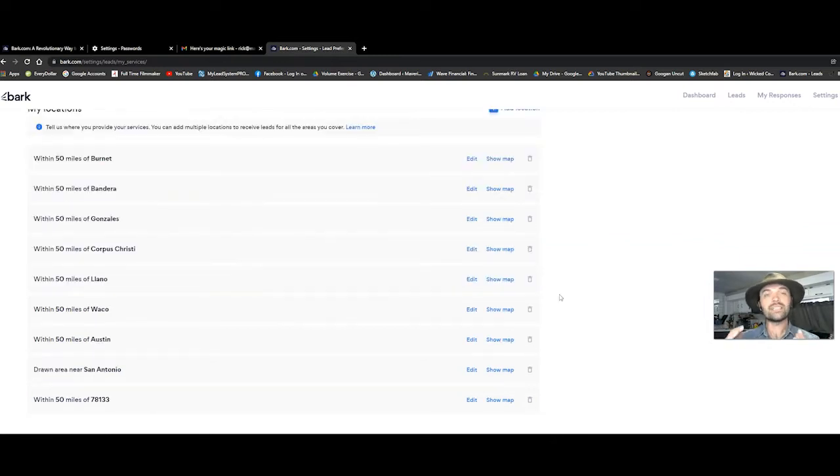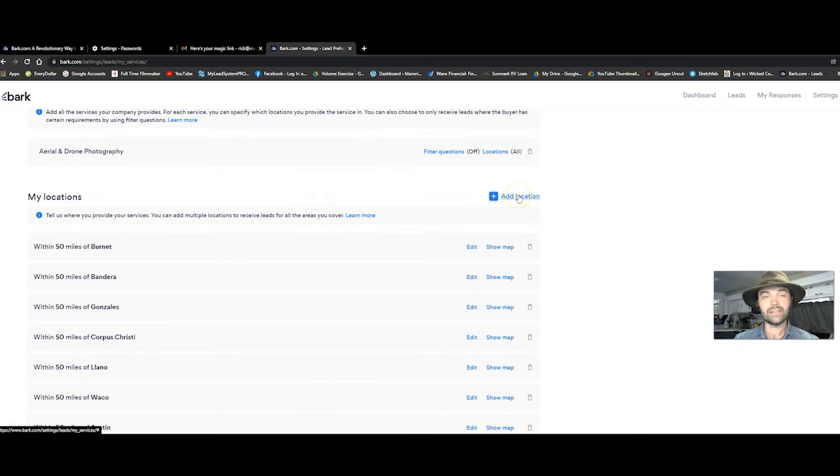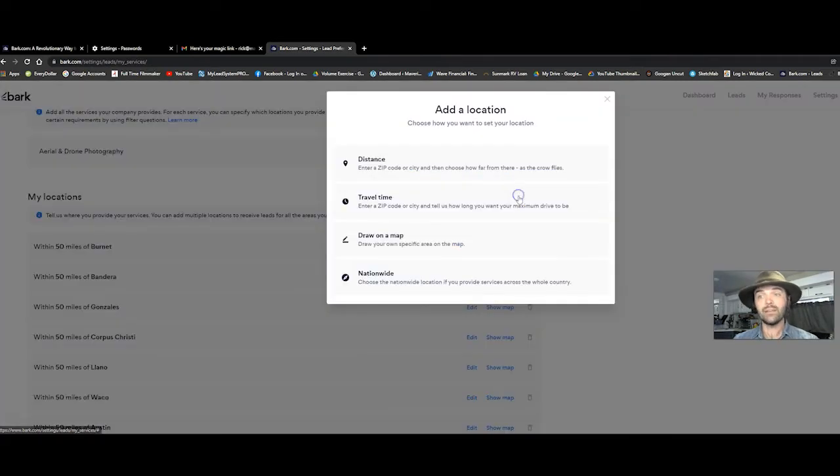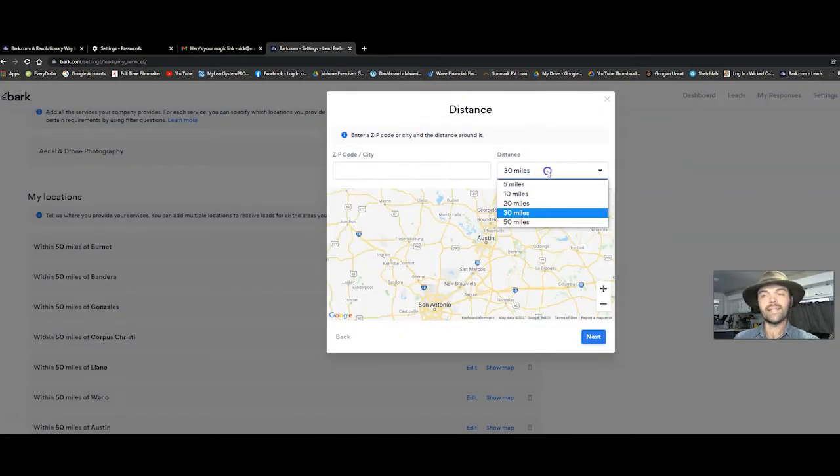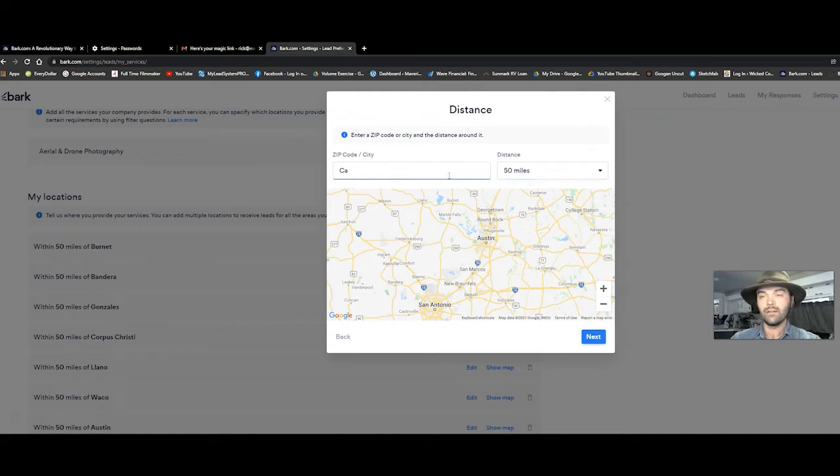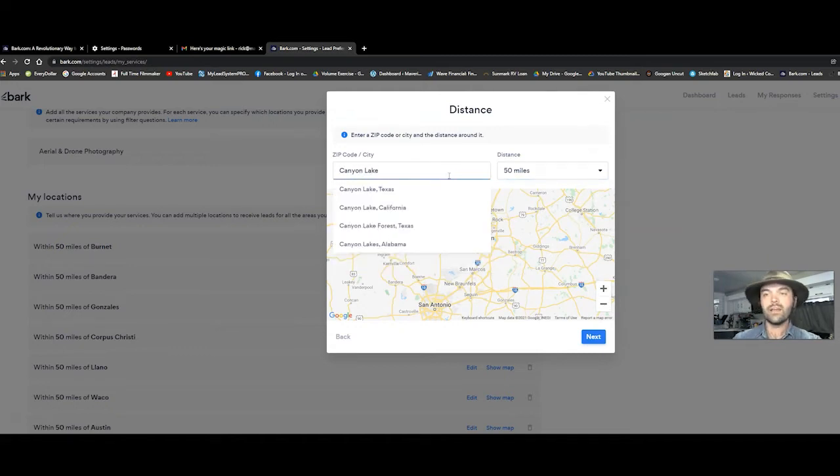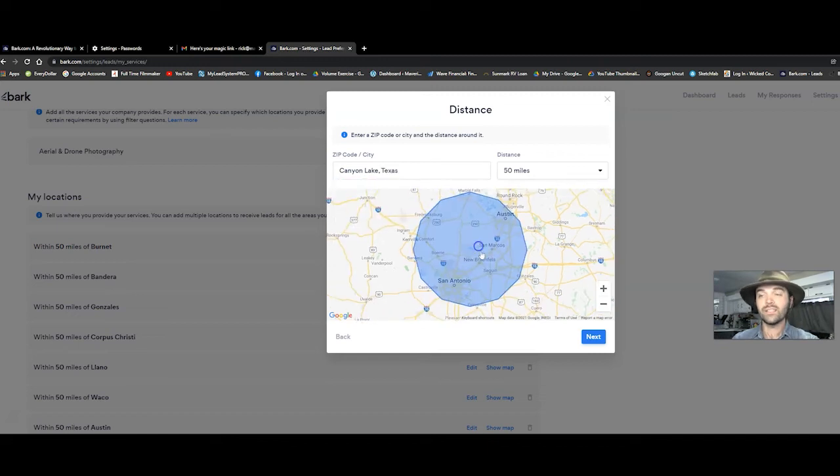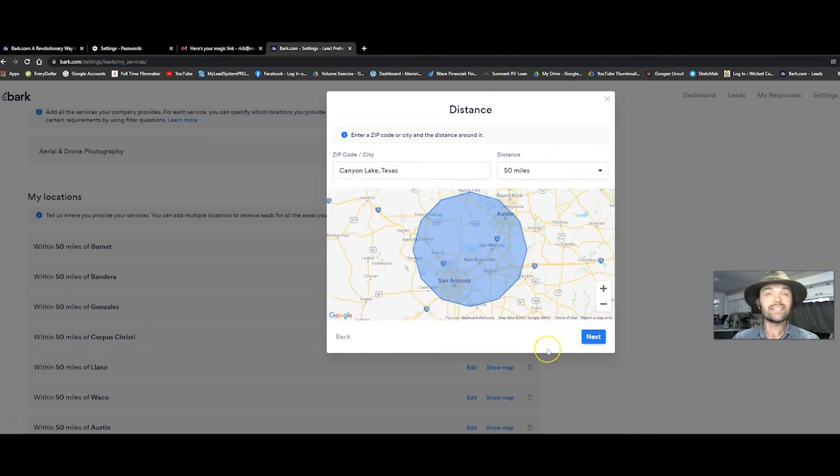Next, you're going to set up the locations for where you're willing to work by clicking add location. Click on distance. I set it to 50 miles. Then I type in the town that I'm living in. Canyon Lake, Texas. And it draws this circle around Canyon Lake. So when I click next,